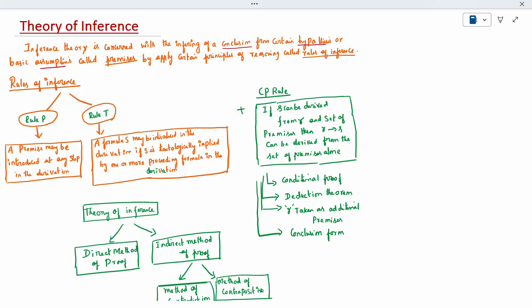The rules for inference — there are two rules: P rule and T rule. The P rule means the given premises can be introduced anywhere in the steps, anywhere in the derivation. It is called the P rule.